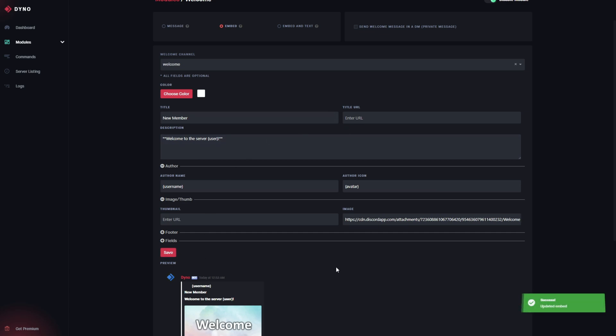Now I'm just gonna go ahead and save. Then if we switch over to Discord, we can see the module in action.